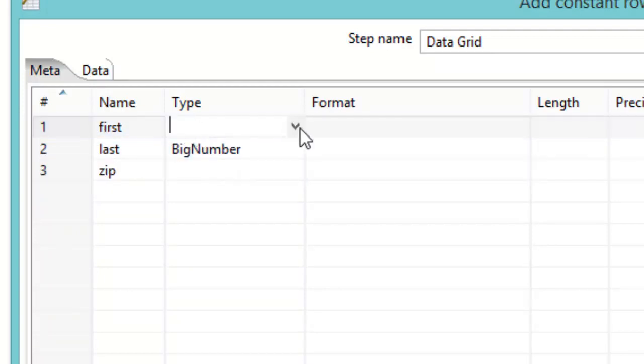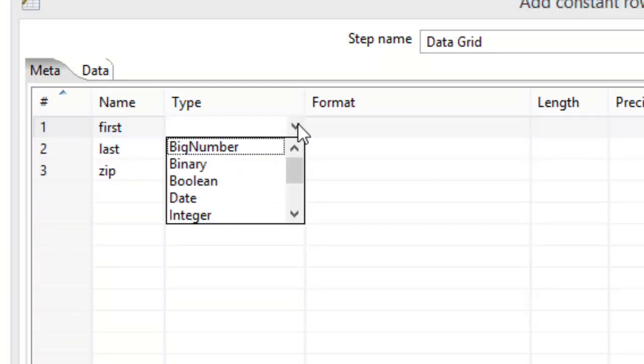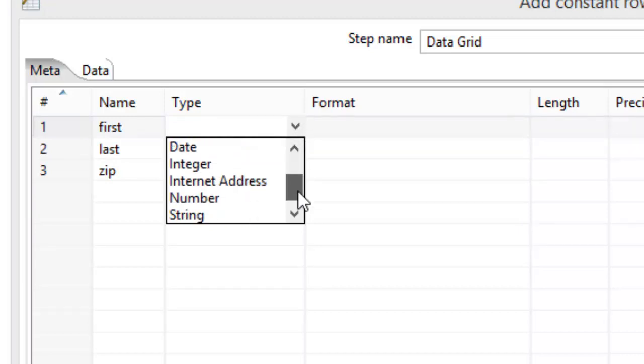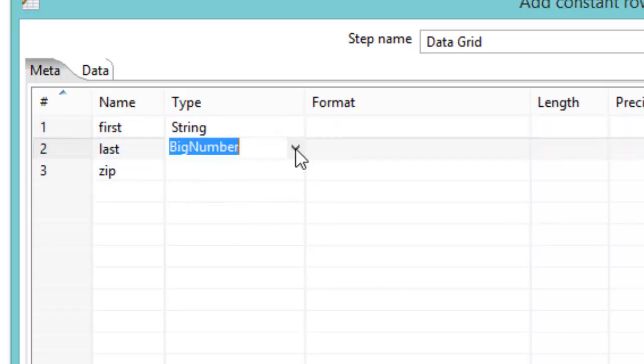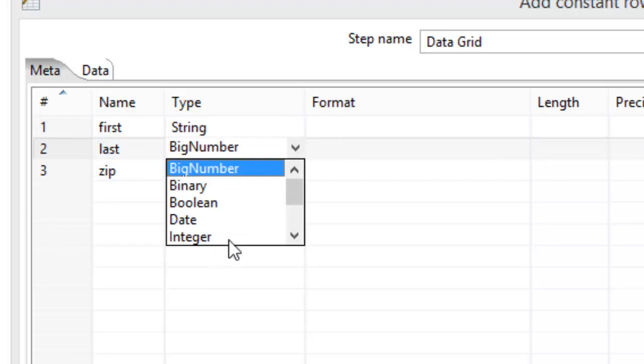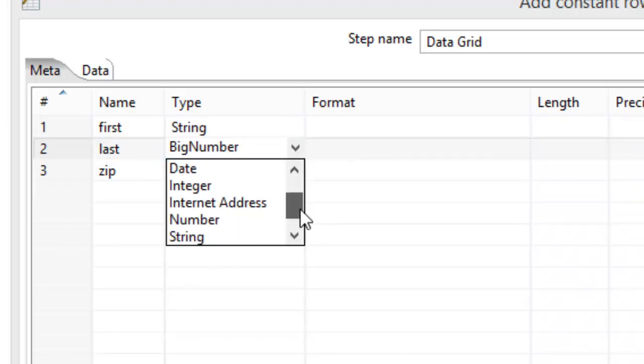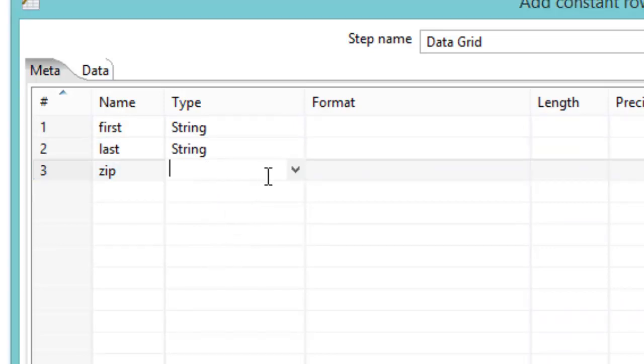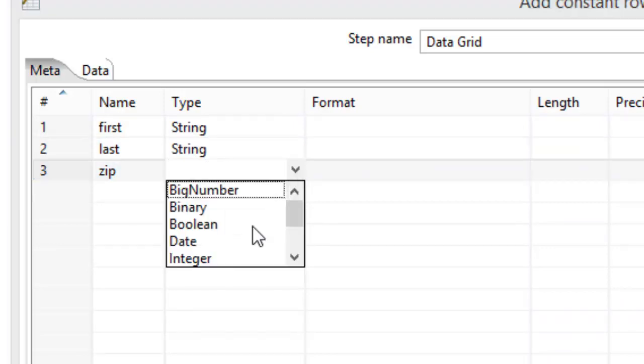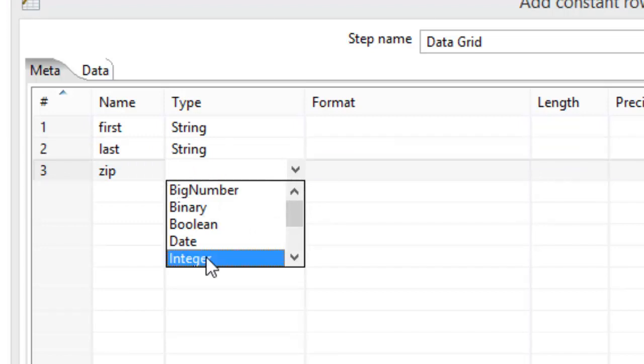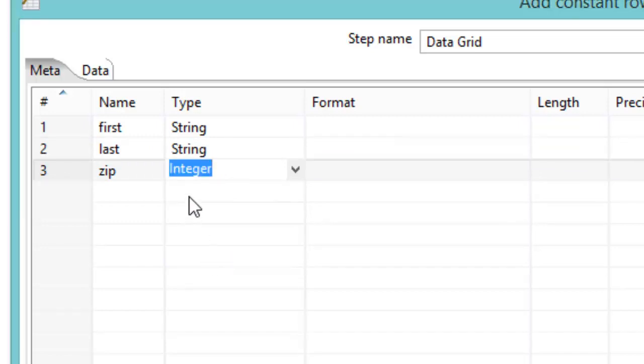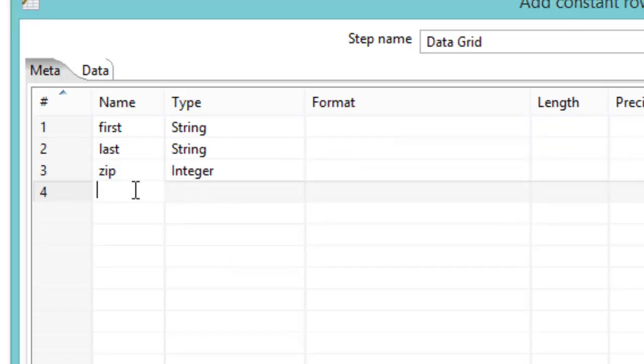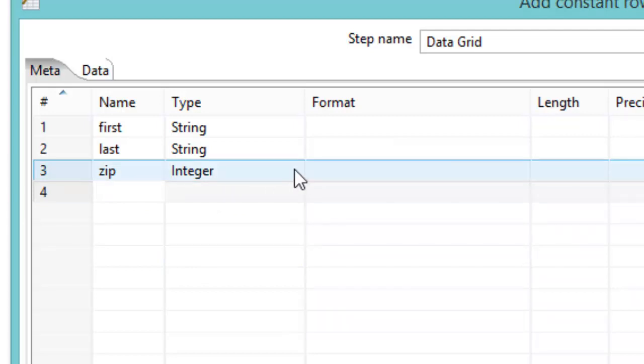And we have to see what kind of type the data is. So we'll pick a string for the first name. And last name we'll also pick a string. And let's just use an integer for our zip code. I know not all postal codes are integers, but we'll just pretend they are.